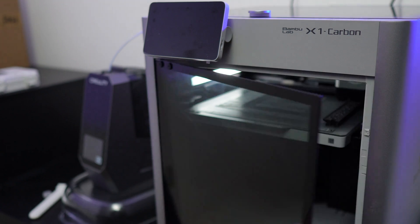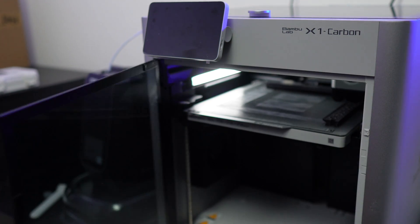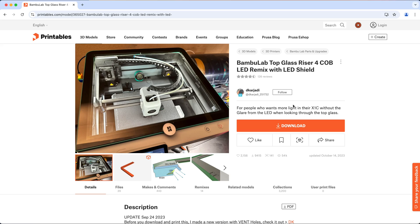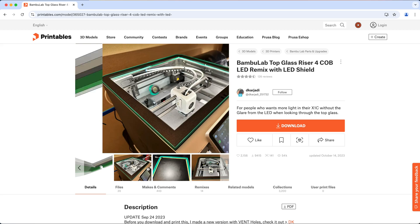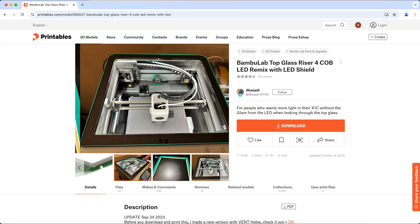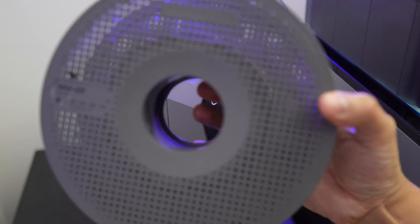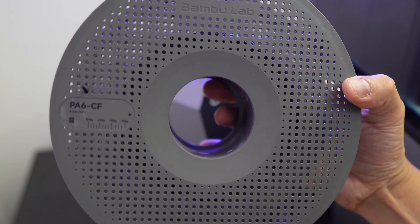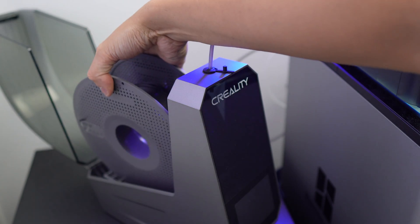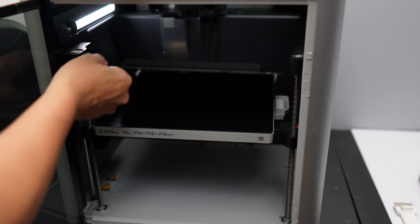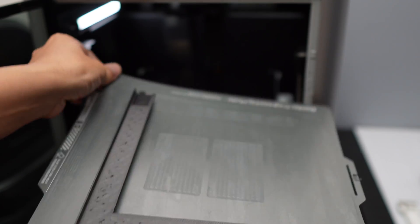This upgrade requires you to print the frame which is designed by Decorjati. You can print the frame with PETG, but I chose Carbon Fiber Nylon since it has much better heat resistance. You definitely don't want to print this with PLA.